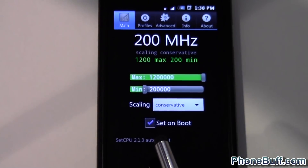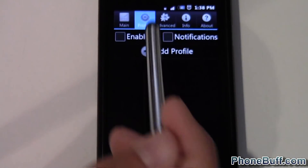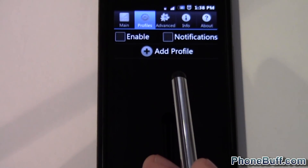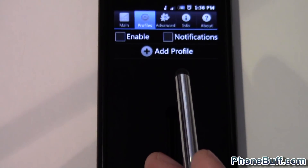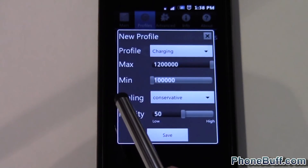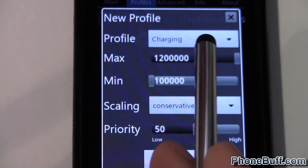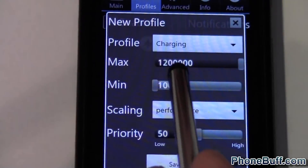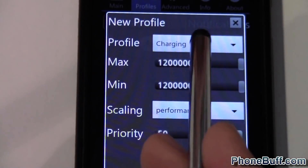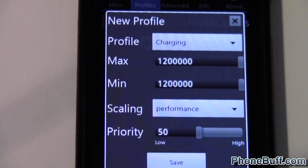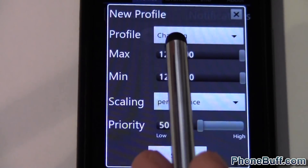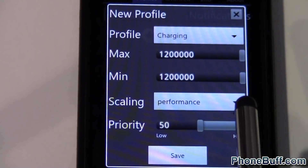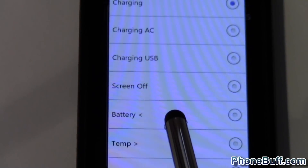The next tab is the Profiles tab. From here you can actually create custom profiles that allow you to set clock speeds based on conditions. For example, right now the profile is set to Charging. You can make it so the phone, while it's being charged, goes to a certain governor — let's say Performance — and set the minimum clock speed to 1200. So while it's plugged in, the phone will actually run at full performance.